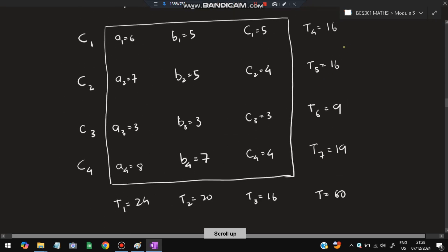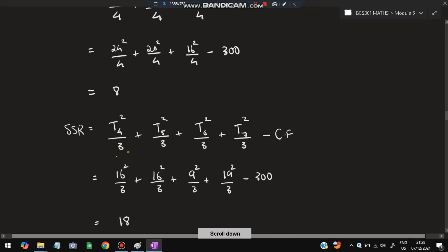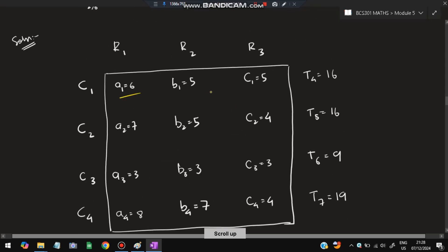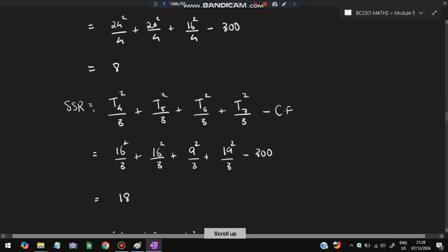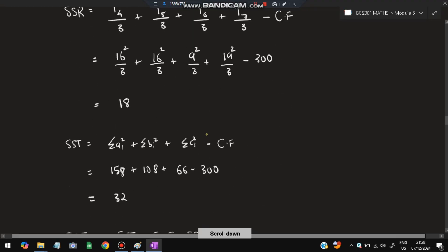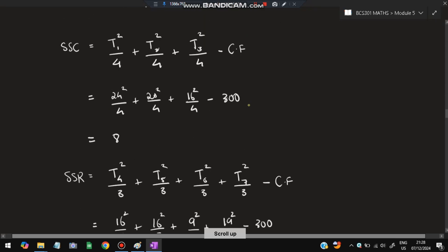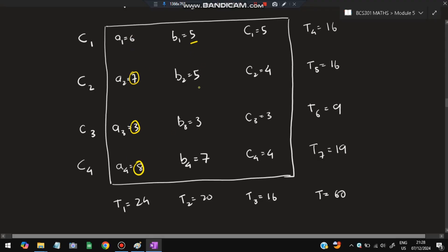For SSR, calculate: (T4 squared plus T5 squared plus T6 squared plus T7 squared) divided by 3, minus CF, giving SSR equals 18. We divide by 3 because there are three columns, and by 4 because there are four rows. For SST, calculate the sum of squares of all individual cell values: A1 squared plus A2 squared plus A3 squared plus A4 squared — that is 6 squared plus 7 squared plus 3 squared plus 8 squared — and so on for all columns.